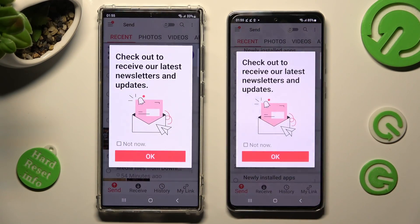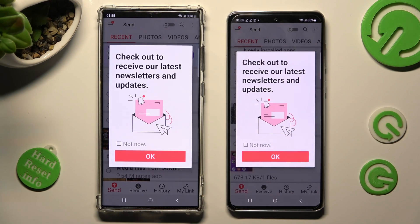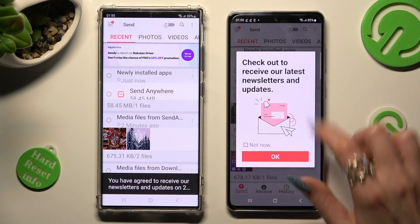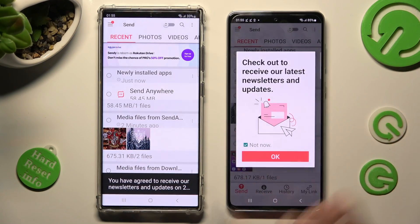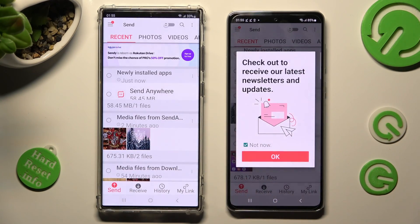In this window, check out to receive our latest newsletters and updates. Click on Not Now if you want to, and close it by tapping on OK.